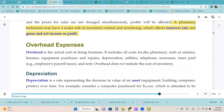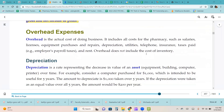Overhead is the actual cost of doing business. It includes all costs for the pharmacy, such as salary, delivery, license, equipment purchases, repairs, depreciation, utilities, telephone, insurance, taxes paid like employer payroll taxes, and rent. Overhead does not include the cost of inventory.